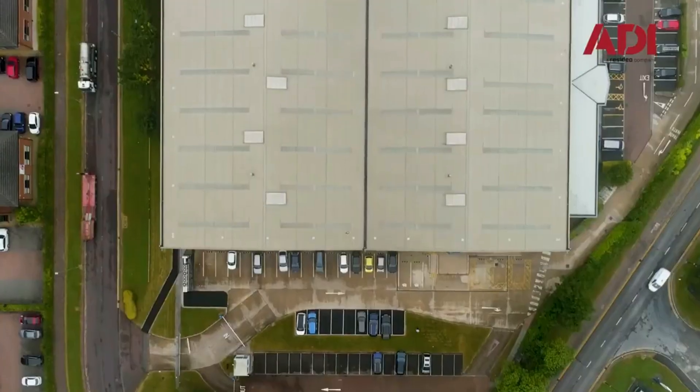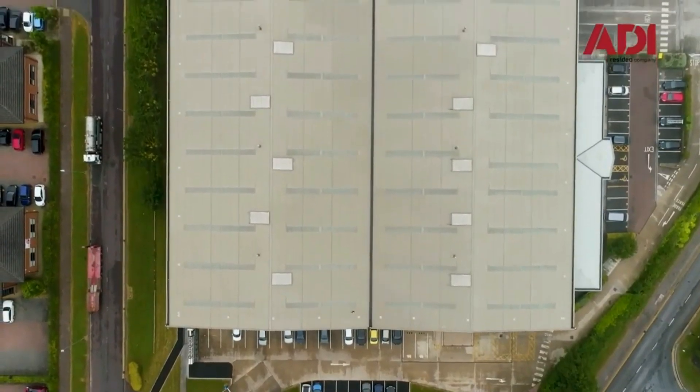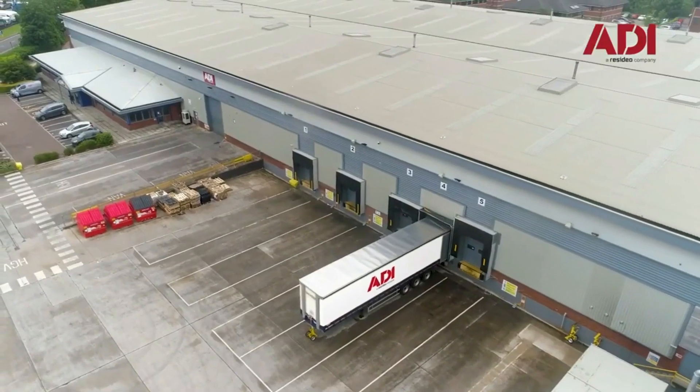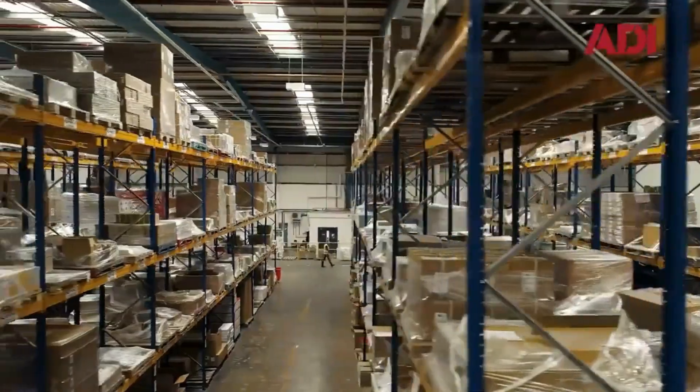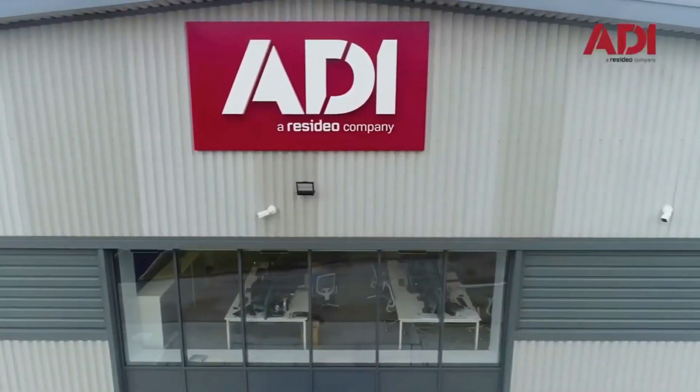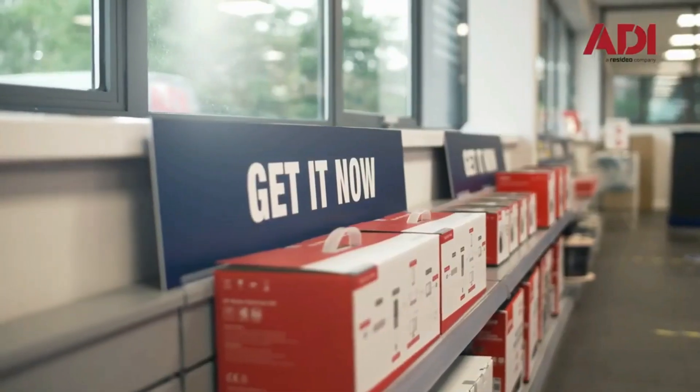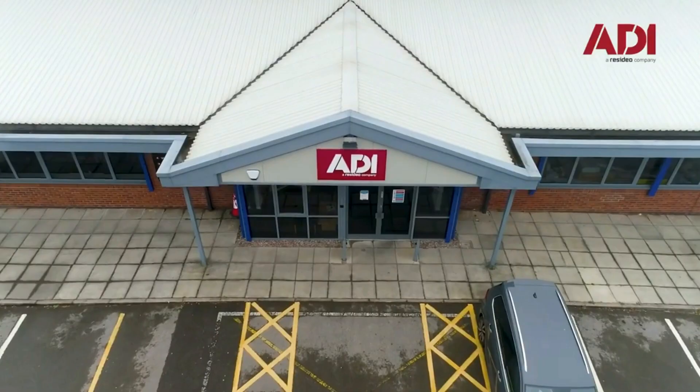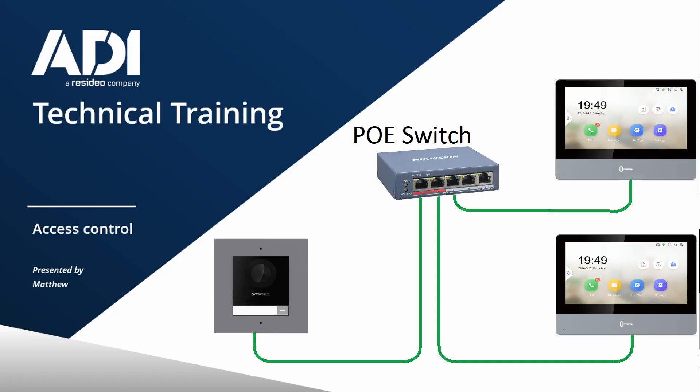Hi, welcome to ADI technical training. I'm Matthew. Today I'm in a technical lab at our UK hub in Chadderton, Manchester. Okay, let's get started. In this video we're going to set up a one-way Hikvision IP video intercom—one door station calling two handsets simultaneously.